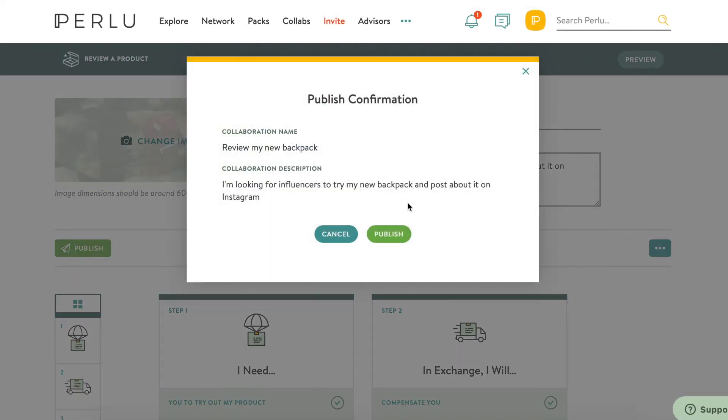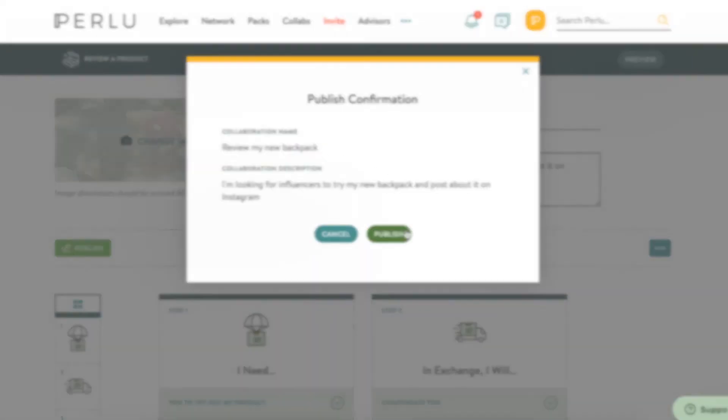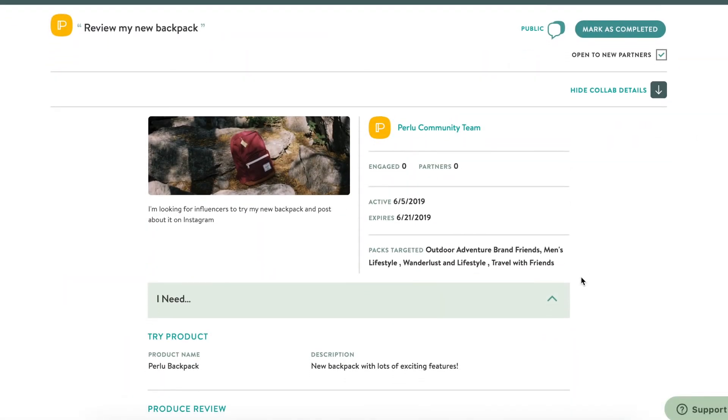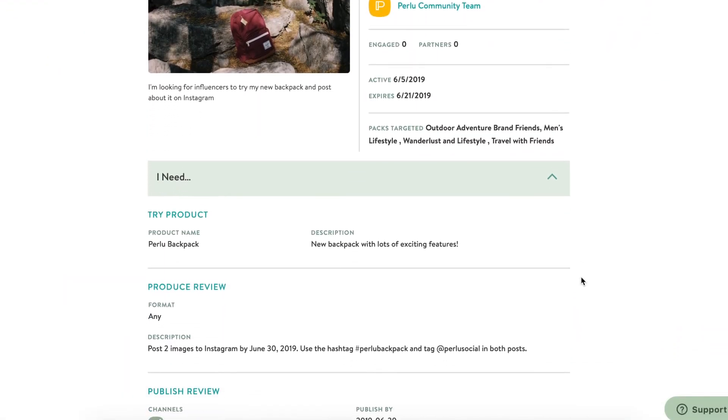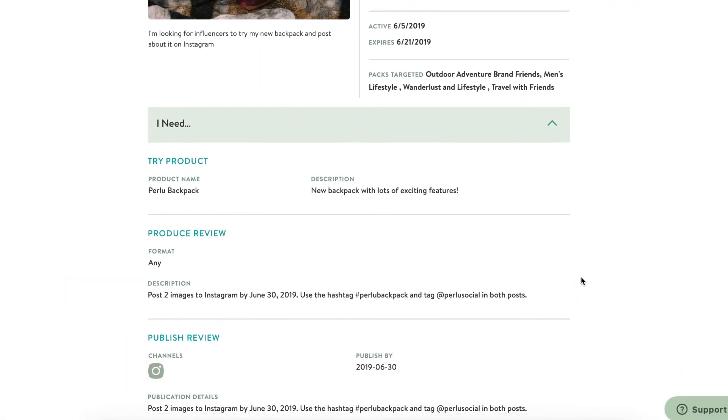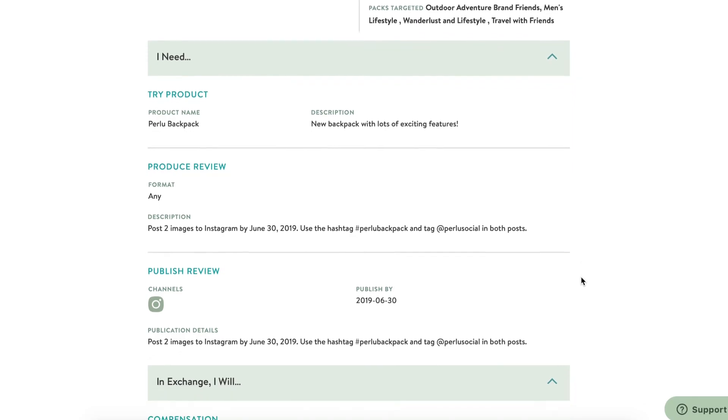One more piece of advice. You can go back and edit your collab after it's published, if needed. We're excited to see what collabs you'll start publishing on Purlue. And remember, if you need help, we're always here.